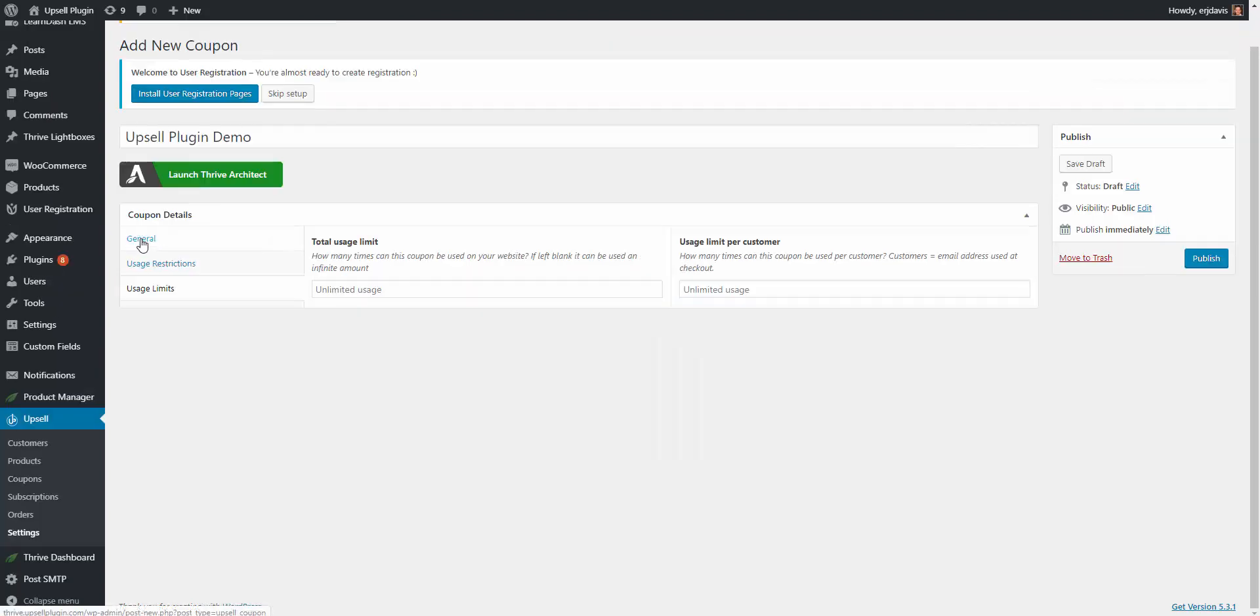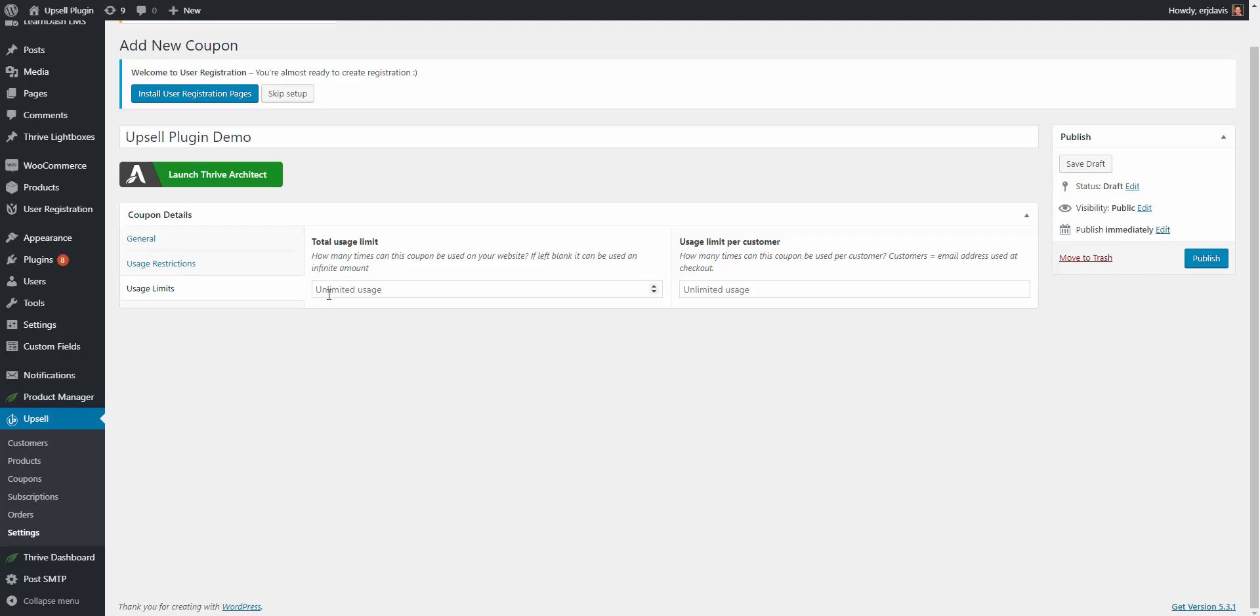Then we have usage limits. Total usage limit is how many times this coupon can be used on your site. So let's say you're sending out an email to your customer database, your lead database and you say for the first 50 people to purchase this product you can use the coupon code demo. Once 50 people use the coupon code nobody else can use the coupon code after that.